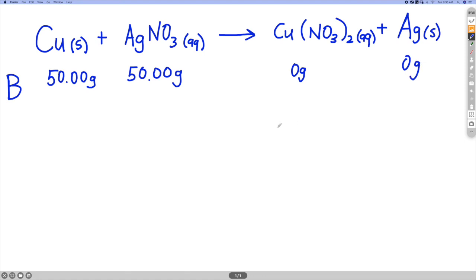Now you might just look at this and say 50 grams is reacting with 50 grams — equal masses, it's just going to react completely. But the mass doesn't actually tell me the quantity of particles that I have reacting. In order to think about that, I do need to balance the chemical equation first.